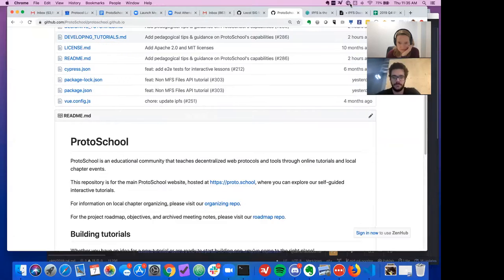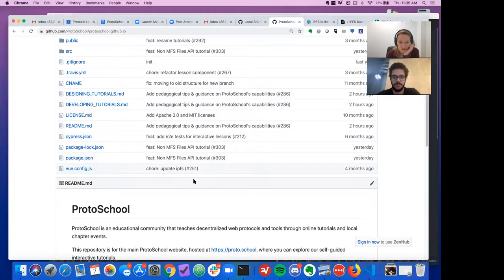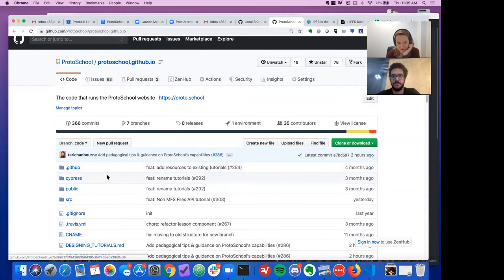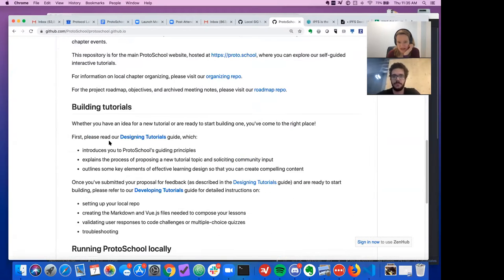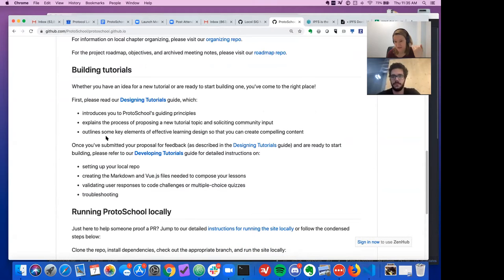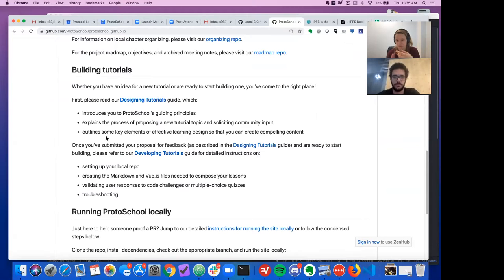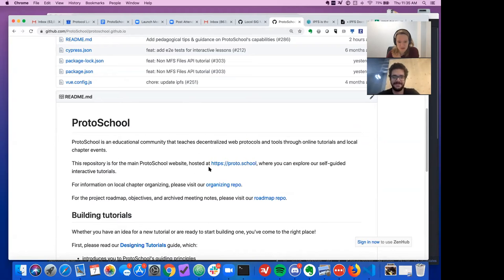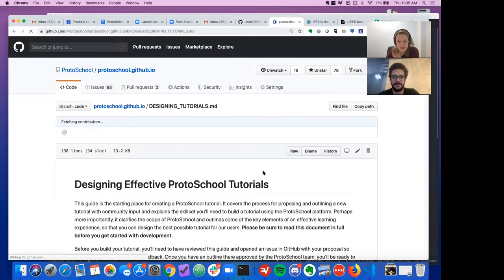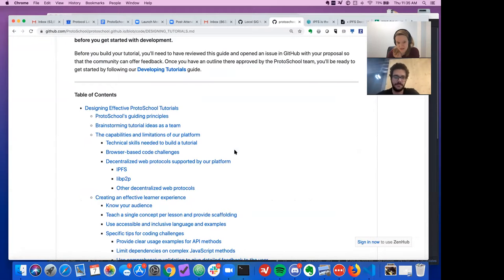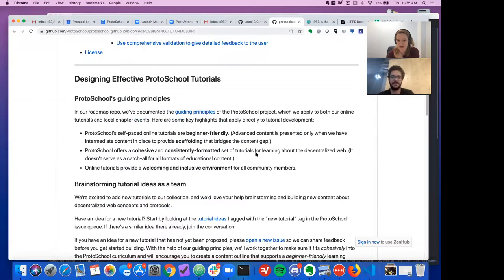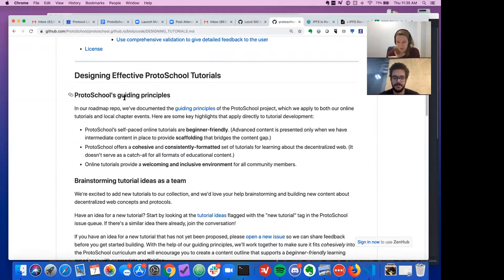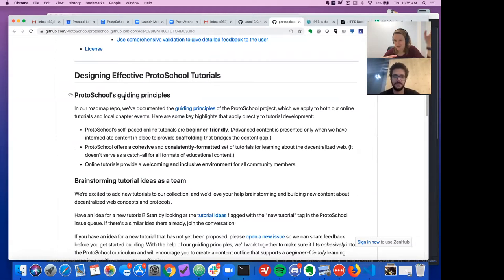So if you go to the website repo right now in the README, this used to have all of the instructions for building a tutorial. And what we've done now is adding a whole section on designing effective tutorials. So this starts with the process of looking at what are our principles. So making sure that we have beginner friendly content, that we have the scaffolding that we need to get people up to more advanced content, that we're doing things cohesively. So we're not creating one off things that don't fit with the material that we're offering.